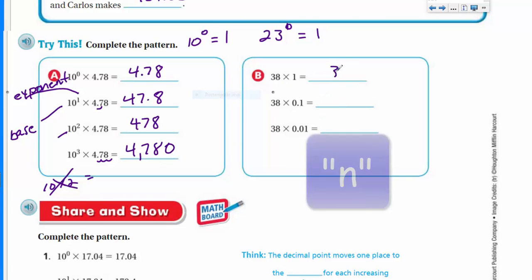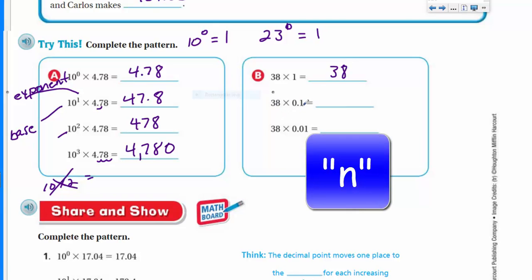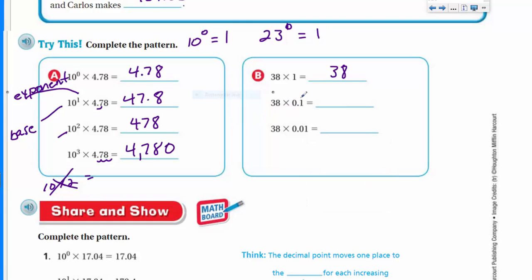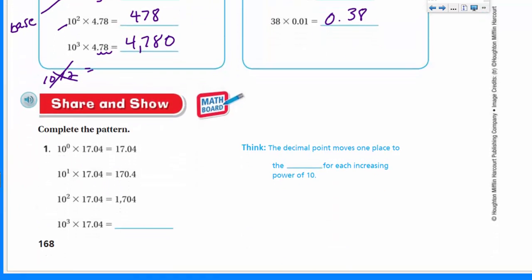38 times 1 is 38. They're not giving us the base-10 exponent notation here — instead, we know that's one-tenth, so the decimal place moves one place to the left, giving 3.8. Then one-hundredth moves it two places, giving us 0.38. You can write just 0.38, but the leading zero helps us see the decimal.